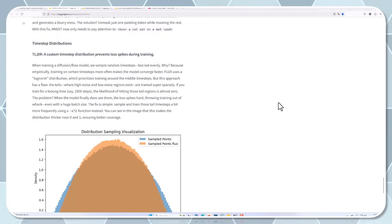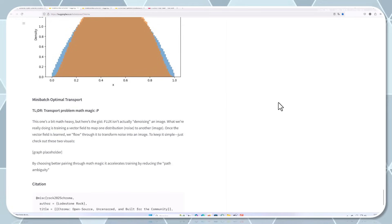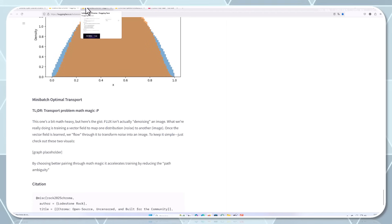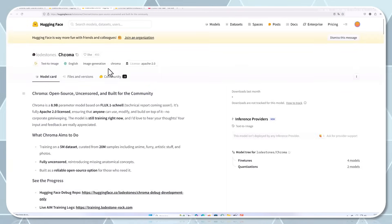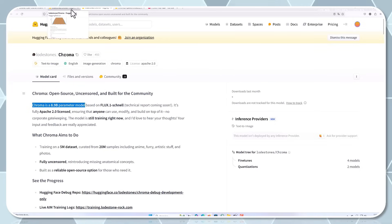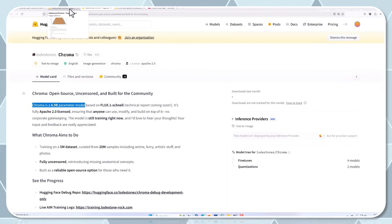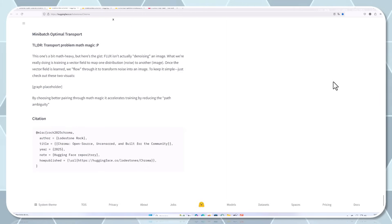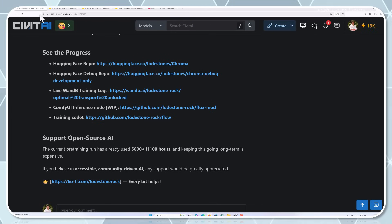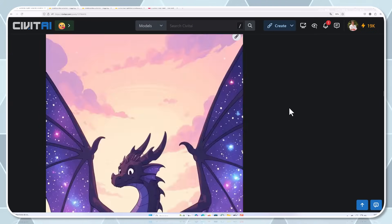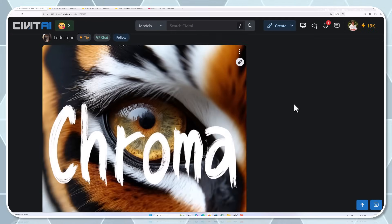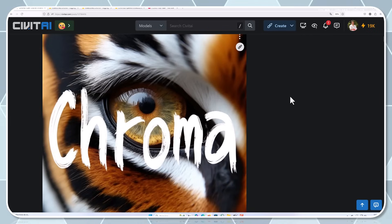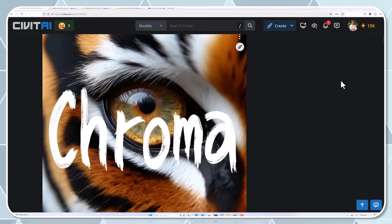Where is Cromar now? Right now, Cromar is still in training, but the developers are sharing their progress openly. You can check out their debug repository on HuggingFace, view the training logs live, and even browse through some examples on Civit.ai. I'll leave the links in the description if you're curious. What's particularly impressive is the transparency of the development process. Most AI models are developed behind closed doors, with only the final product being shared. With Cromar, you can literally watch it learn and improve day by day. This level of openness is refreshing in the AI community.